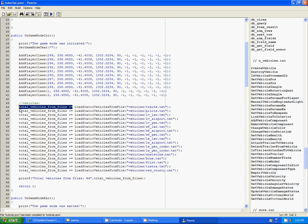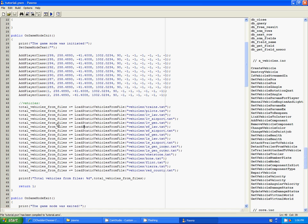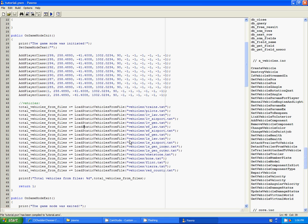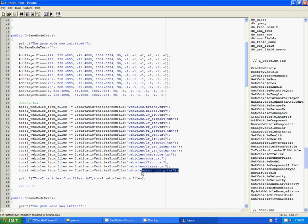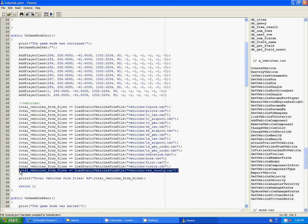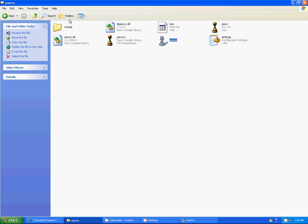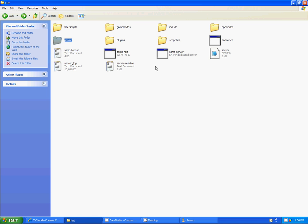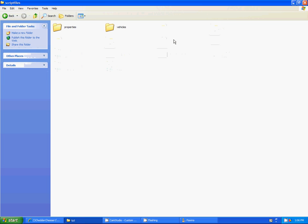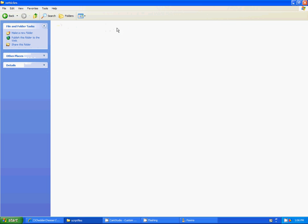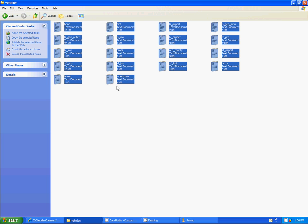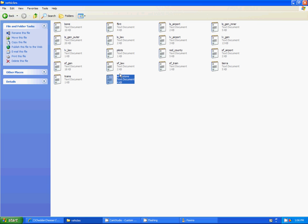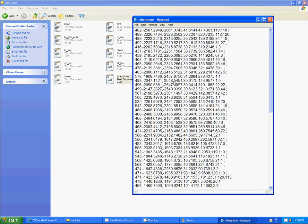Now, I did put this variable total vehicles from files. And it prints it out at the end of loading these. That way, I know how many vehicles I loaded from all these files. Now, I could add another one of these and just change the file. And if you look into here, you'll see script files, vehicles, and you'll see all these files.